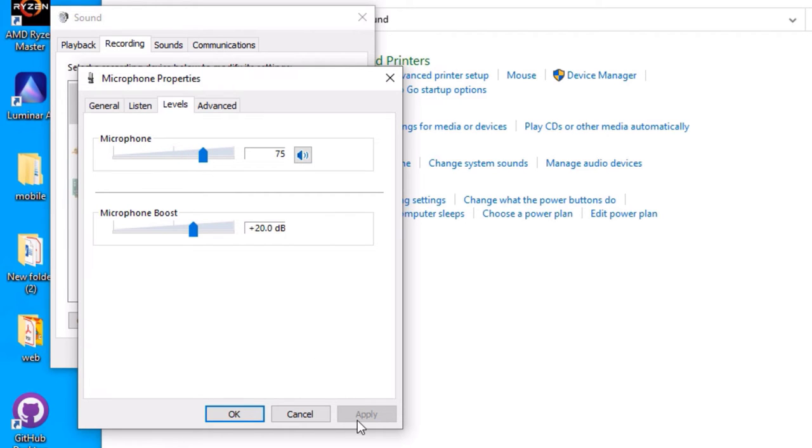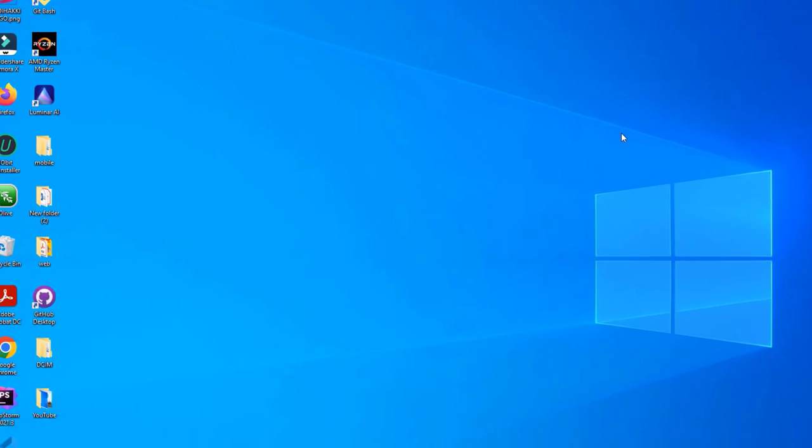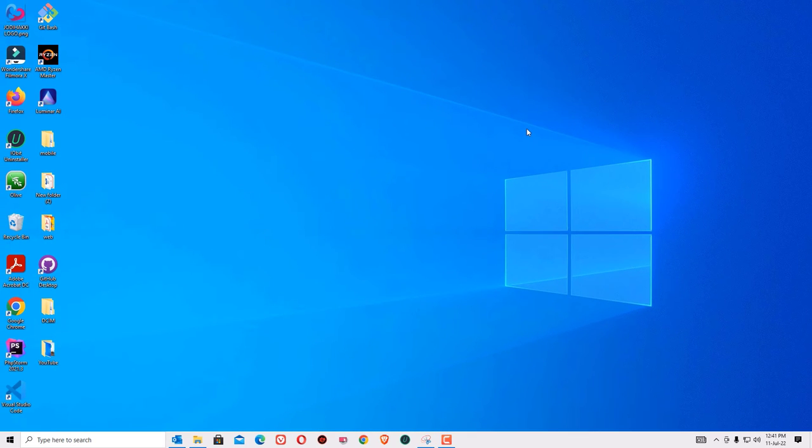Then apply the changes and say okay. Now again okay, then close all the windows. Now I would recommend you to restart your device once, then try to connect your microphone. That's it, friends. This was the video on how to fix a microphone which is not working on your Windows 10 devices.